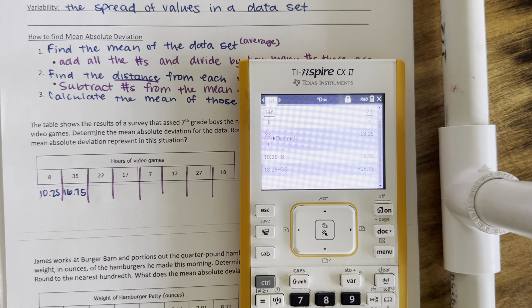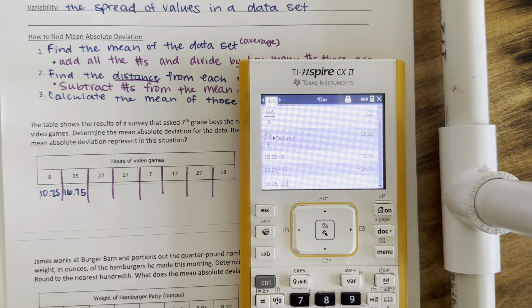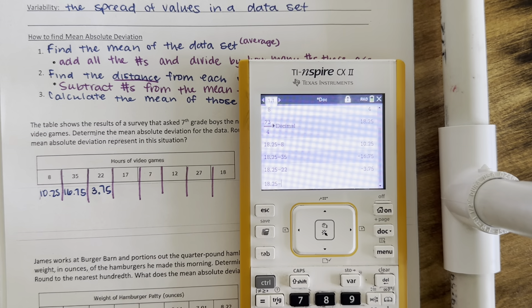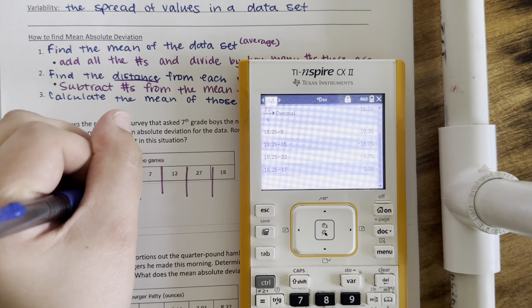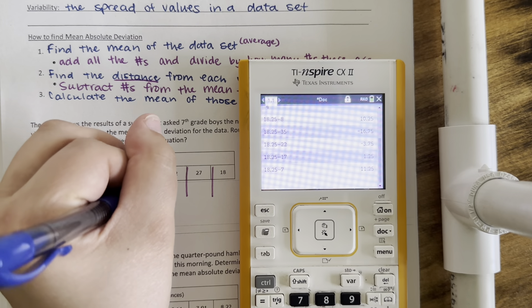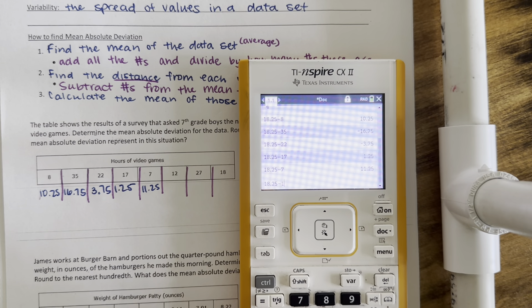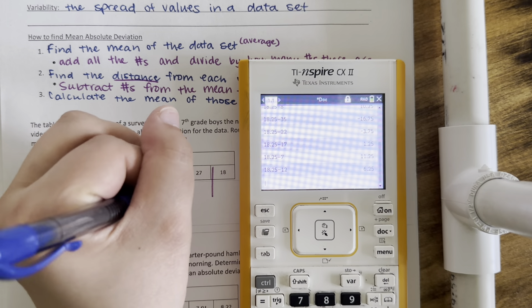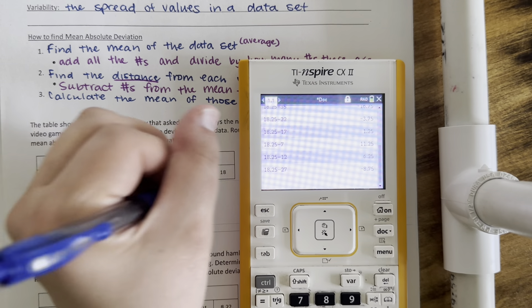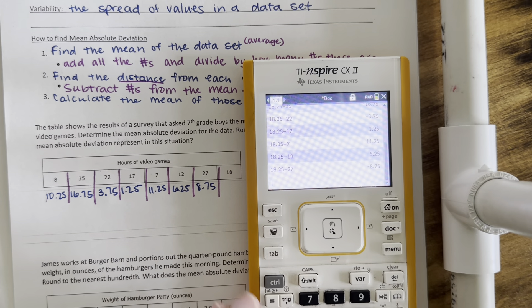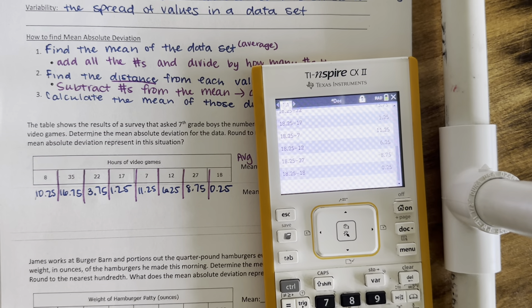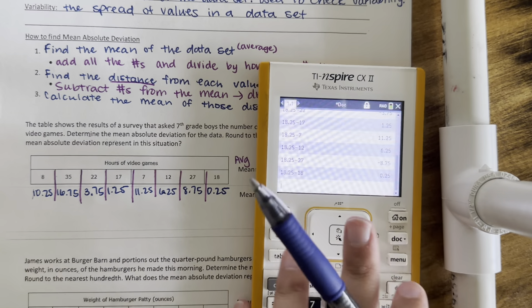Essentially, you're just going to forget that there's a negative sign there. Then I'm going to continue to do the same thing with all the other points — I'm going to take my mean and subtract each number in my data set. So that's step 2. I found the distances from each number in my original data set from my mean.